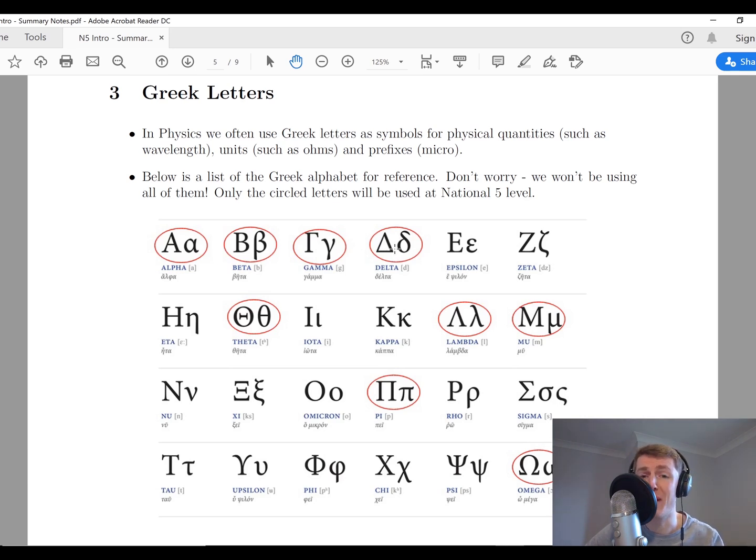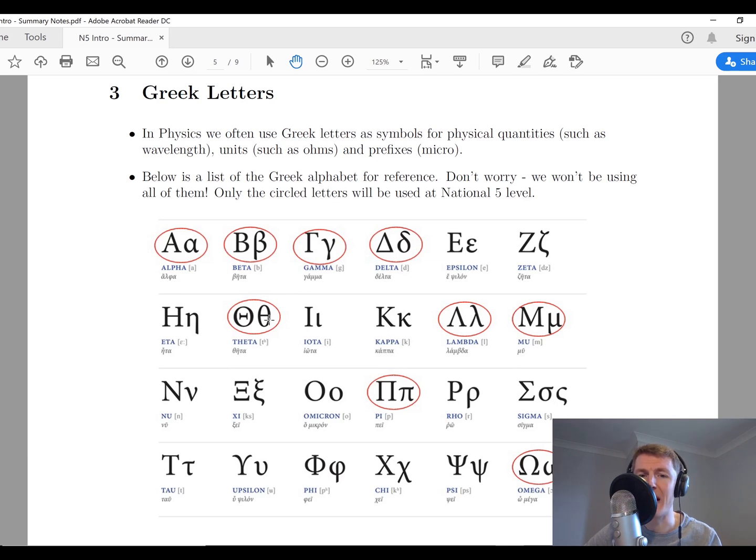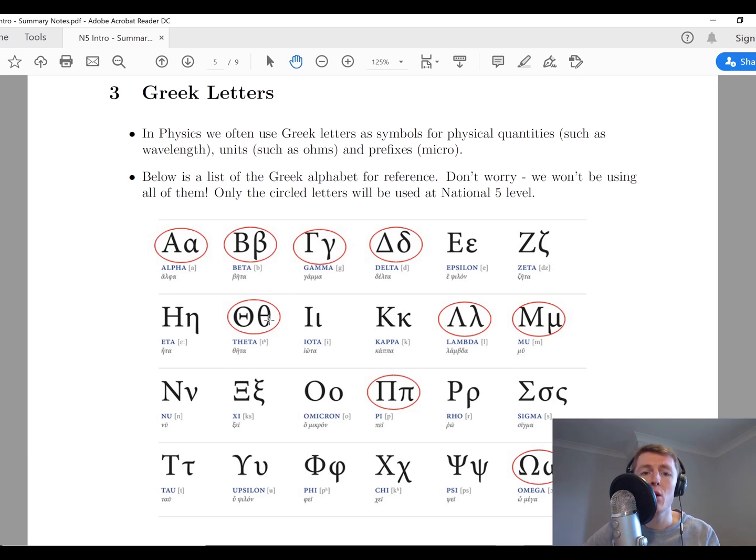Theta is one that we use to mean angles. Instead of x, which you might use in maths, we tend to use theta.